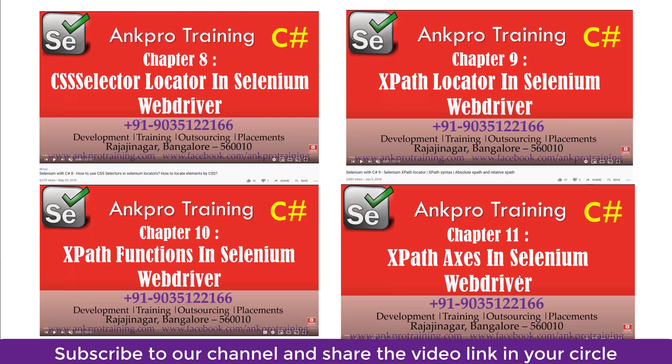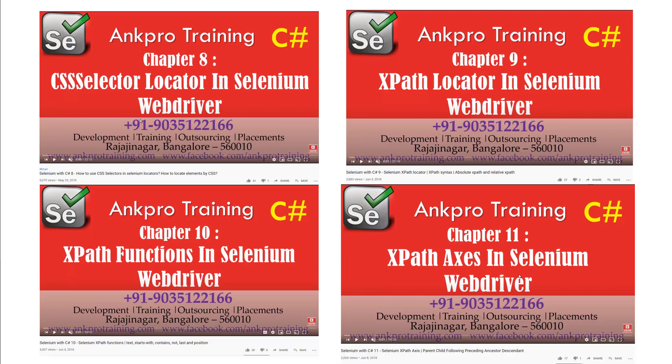Chapter 10 covers XPath functions like text, starts-with, contains, not, last, and position. Chapter 11 explains what an axis is and covers different axes like parent, child, following-sibling, following, preceding, preceding-sibling, ancestor, and descendant.